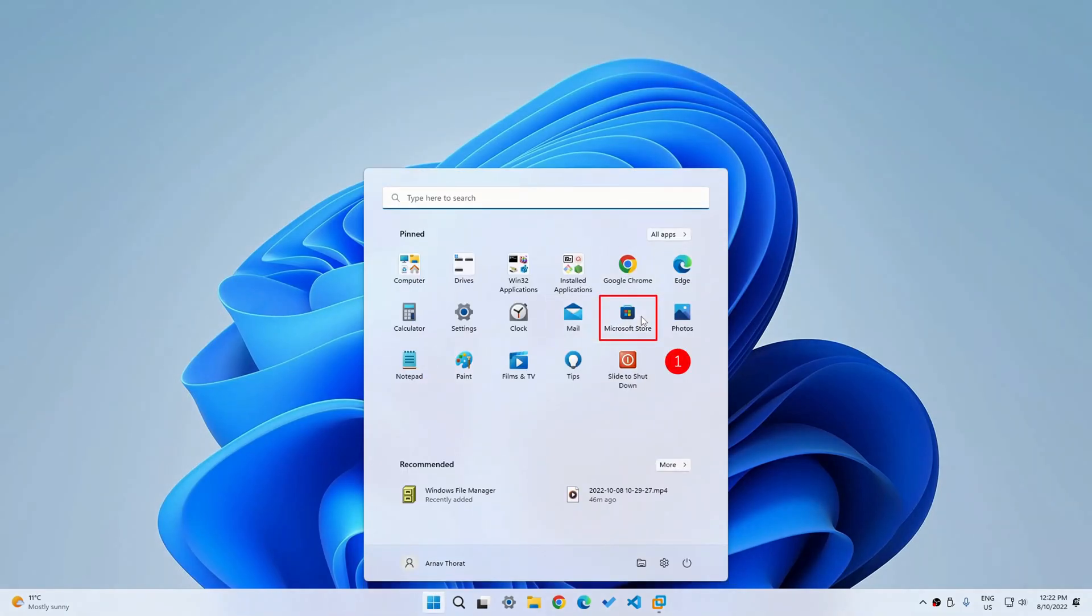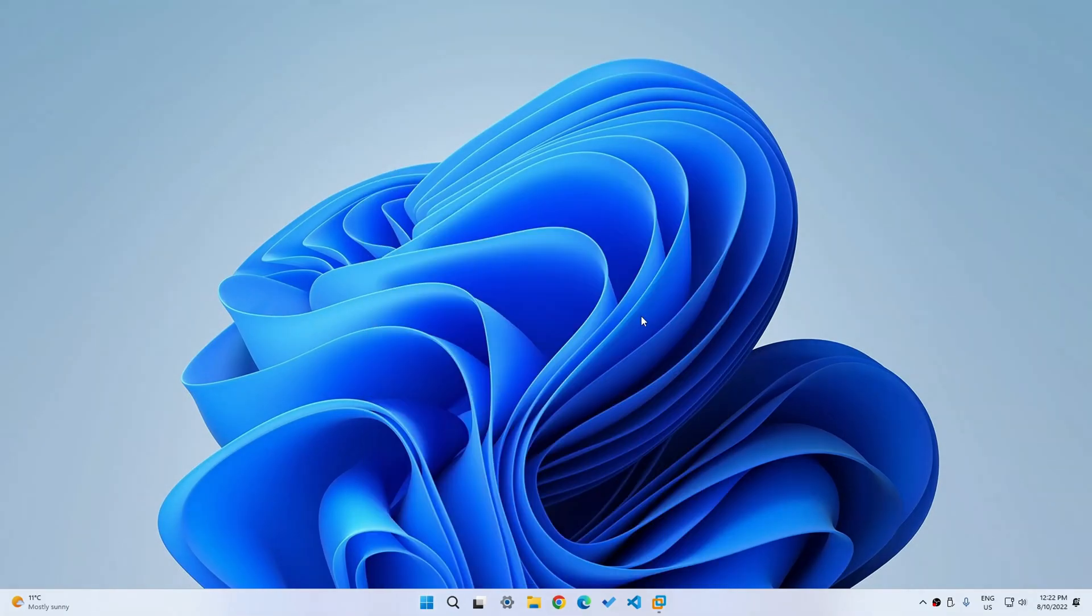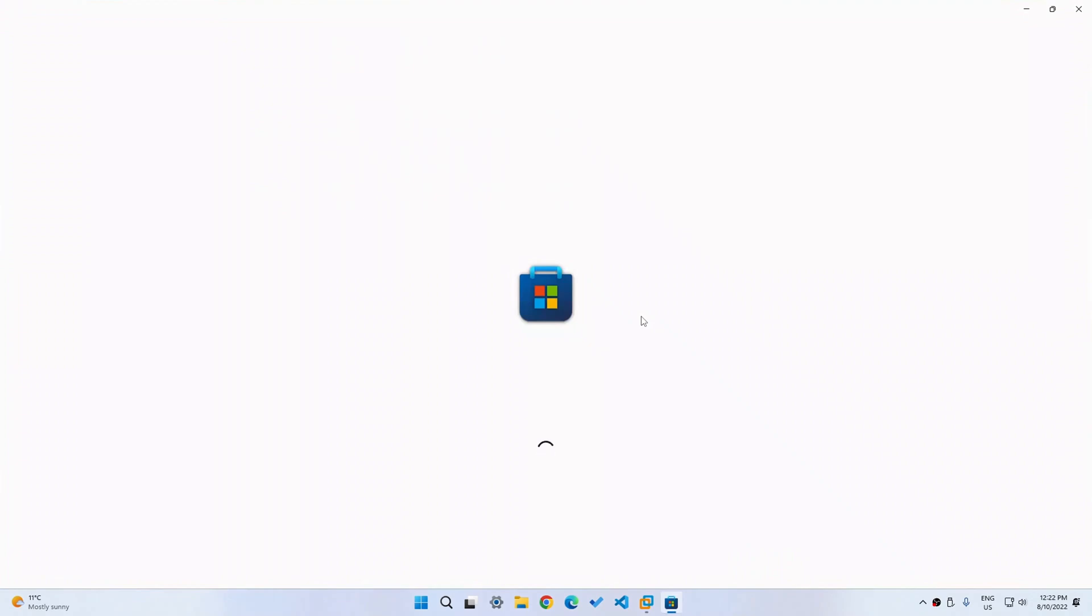All you have to do is go to the Microsoft Store and then search for Windows file manager when this thing loads. And then once it does, you can get the Windows file manager, install it, and then bring back some nostalgic memories if you have ever used Windows 3.1.